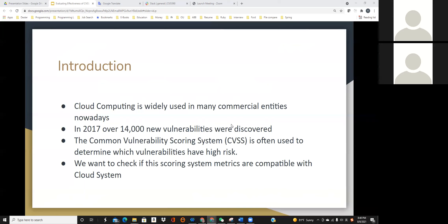The Common Vulnerability Scoring System, which is CVSS, is often used to determine which vulnerabilities have high risk. This system was designed for general software systems, and no prior research had examined this system specifically in cloud systems. So we want to check if this scoring system's metrics are compatible with cloud systems.